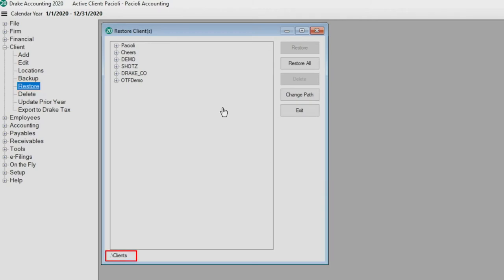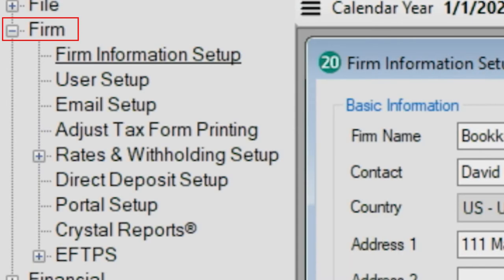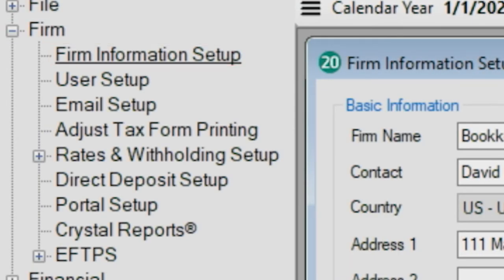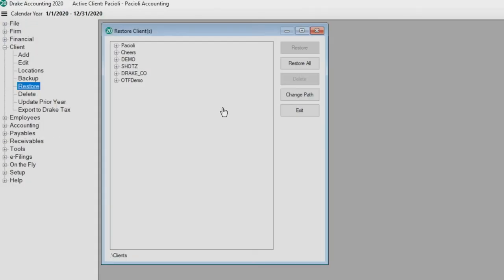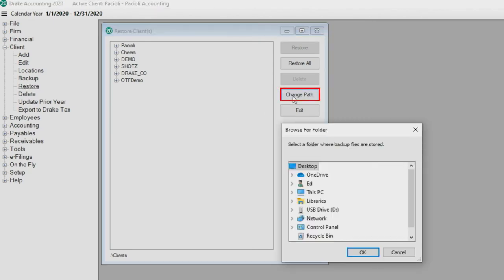At the bottom of the Restore Clients window, this is the default backup path which is set up under Firm, Firm Information Setup. If the client file you want to restore is in a different location, click Change Path.